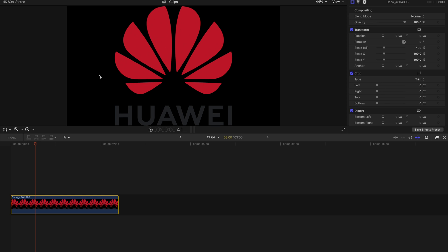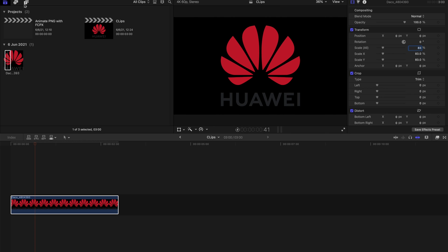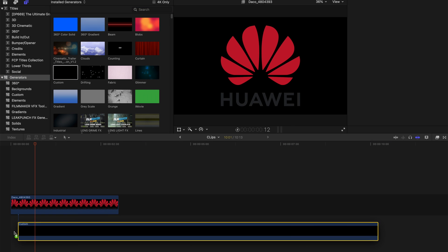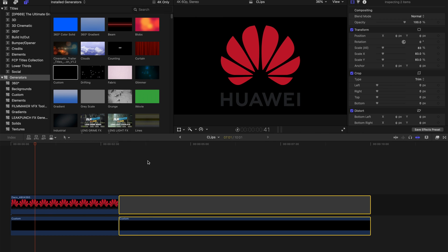It's kind of gray and the background is black. Before anything else, let me rescale the percentage of the entire logo to make sure it's centered in the middle, and let's go to the Generators tab in Final Cut Pro. I'm gonna drag a custom block over here and cut away the edges.